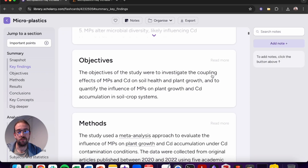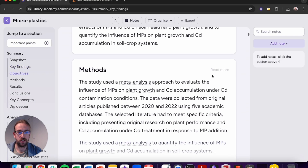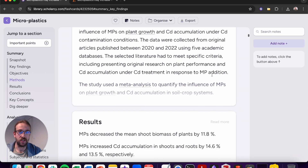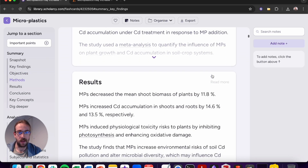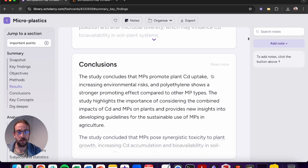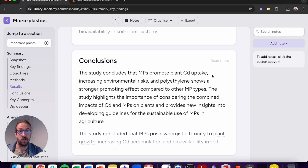We can then scroll through the rest of the structured summary. From here you'll get the objectives, the methods, the results, and the conclusions in their own structured summaries. Use this to take a deep dive into the specific section you want to learn more about in a plain language summary.